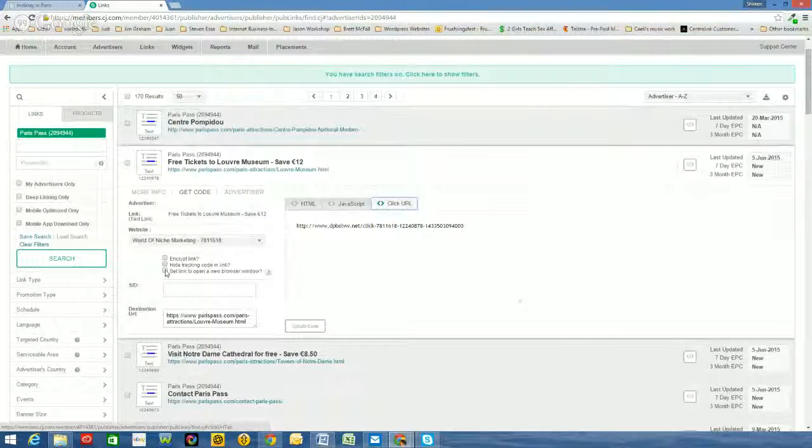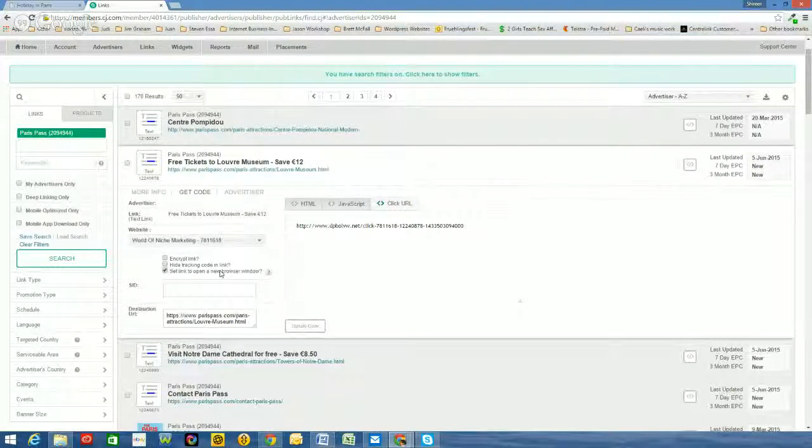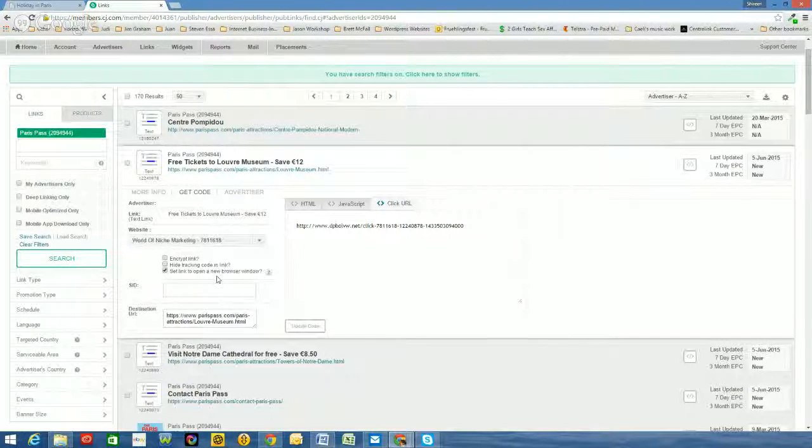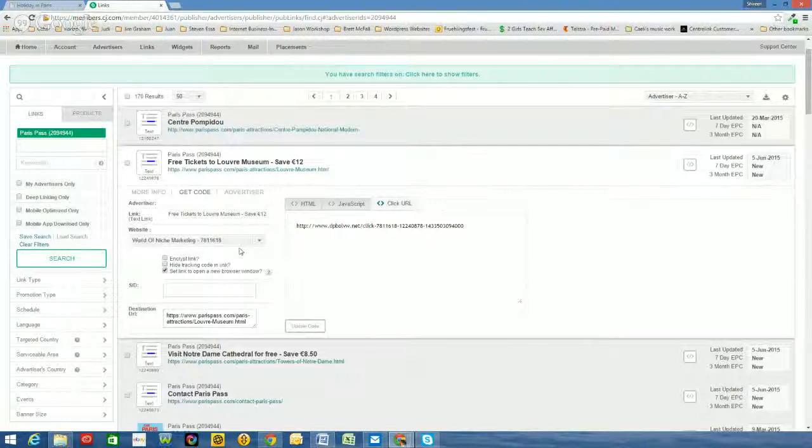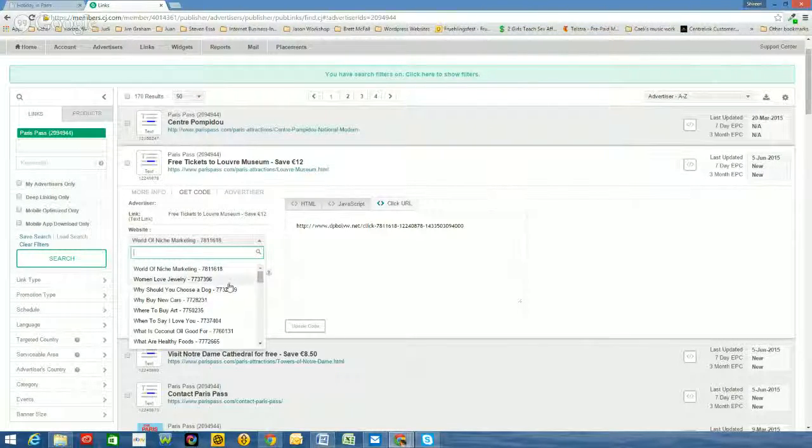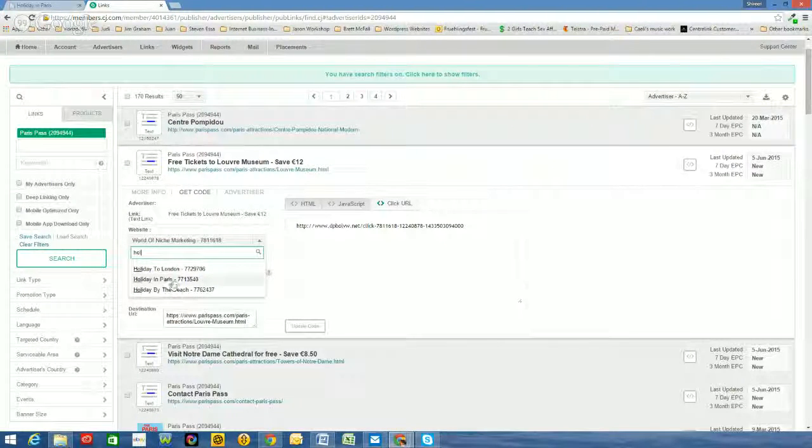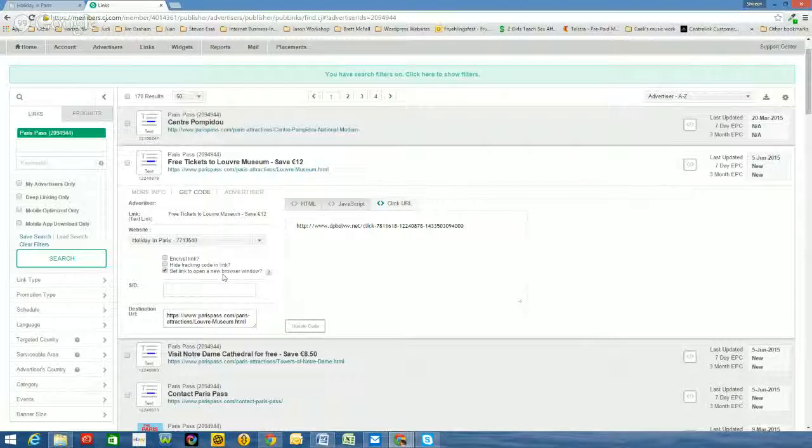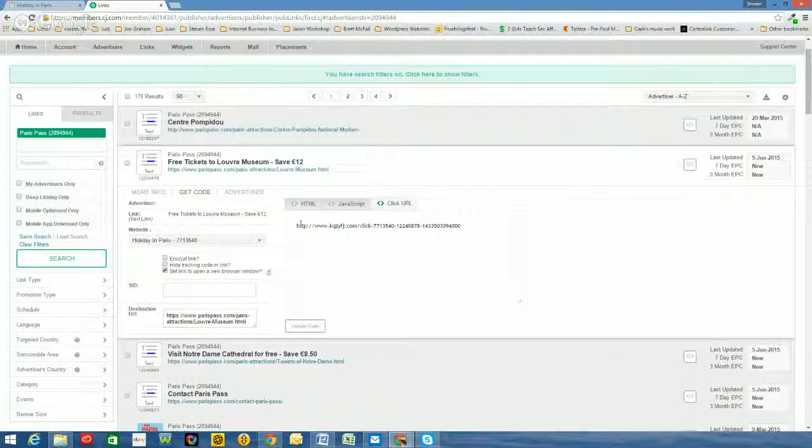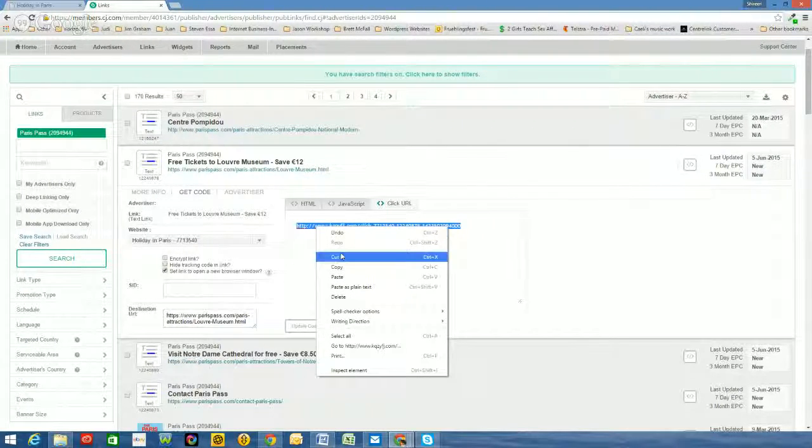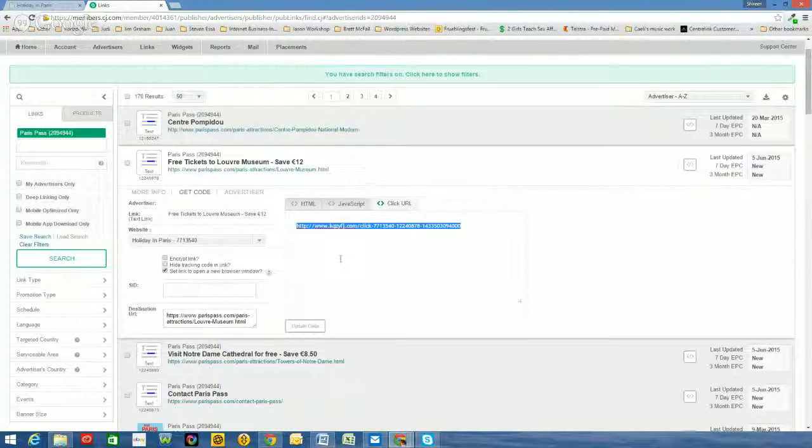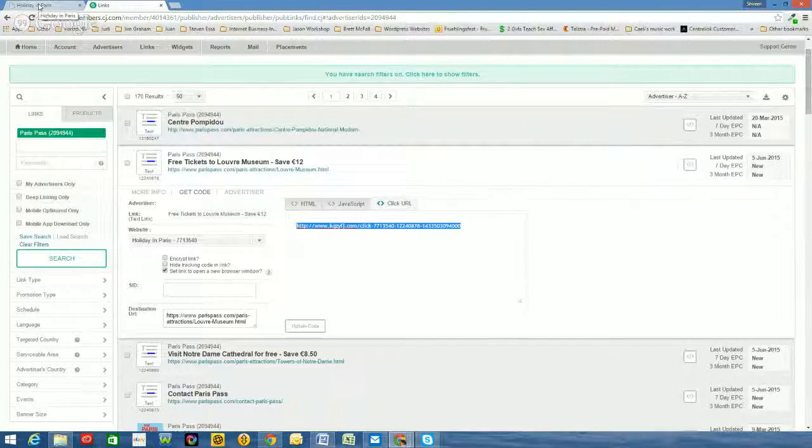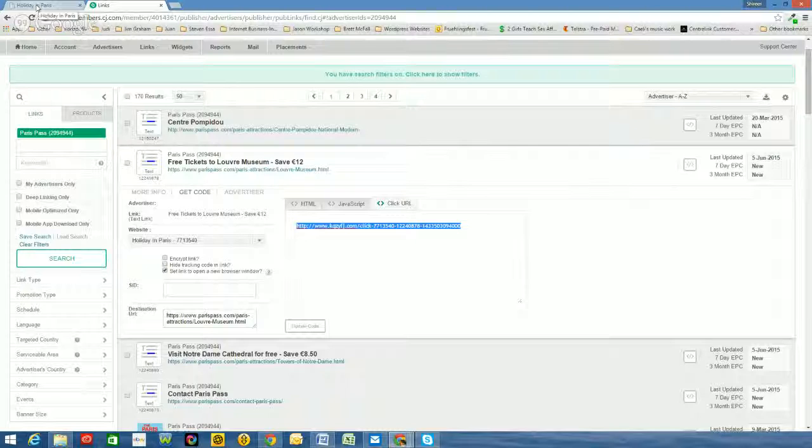Now, I always want to have it open in a new browser window so that the visitors on my website aren't being taken away from my website. So I've selected that. And because I'm in Holiday in Paris, I want to make sure that Holiday in Paris is the website that it's linked to. So I've done that. It's opening in a new window and I go update code. So the code now changes accordingly. I'll copy this code. And I will go across and I'll put it in my website.